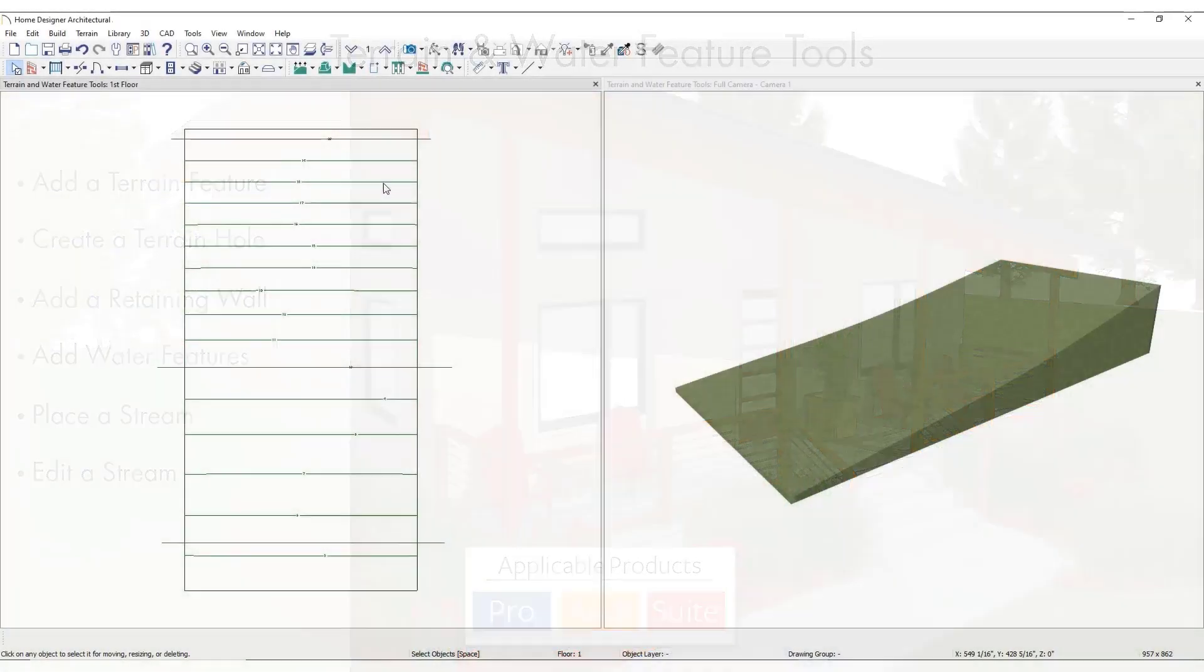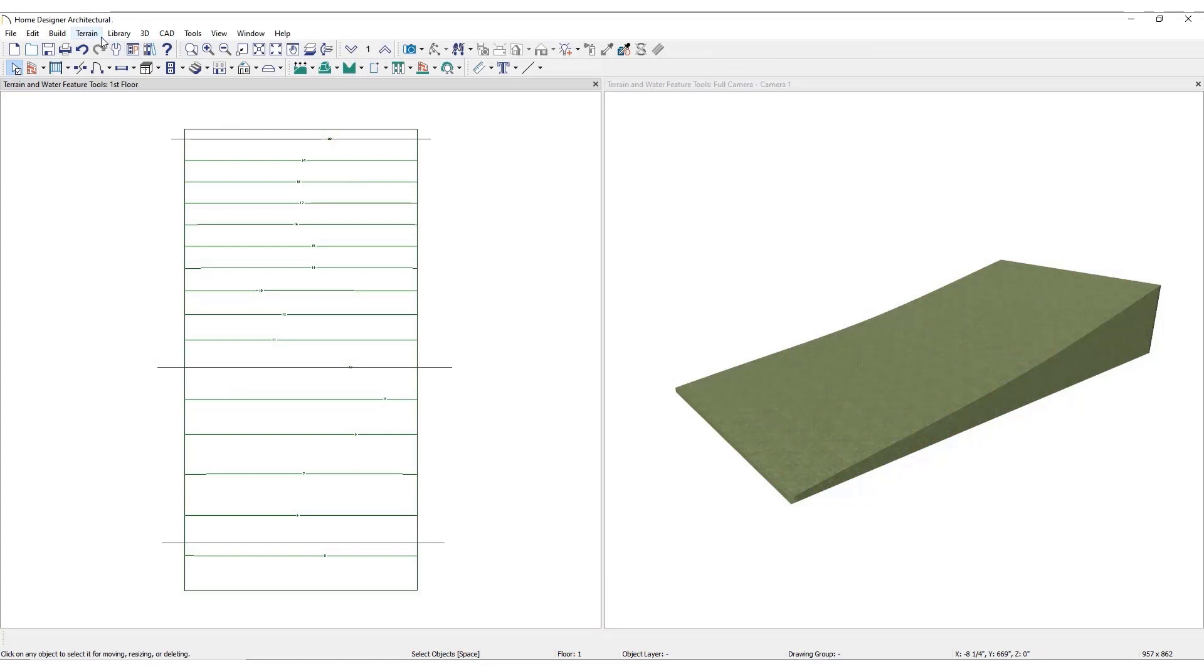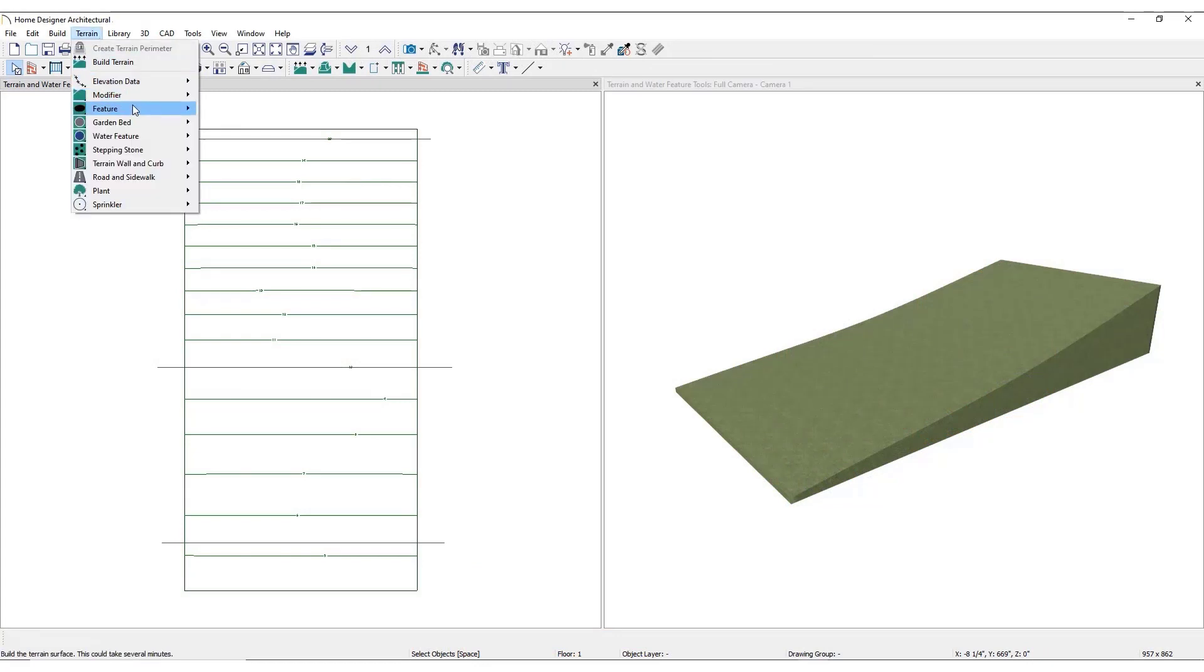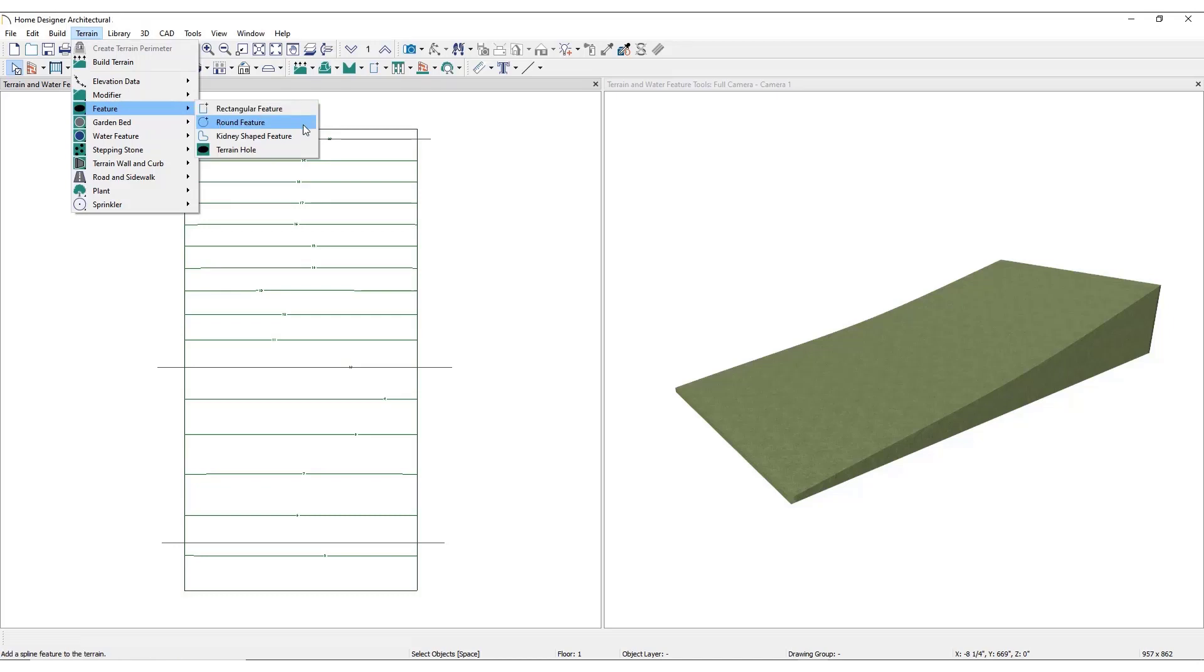Click Terrain, then Feature. Here, choose from the available terrain feature shapes: Rectangle, Round, and Kidney.